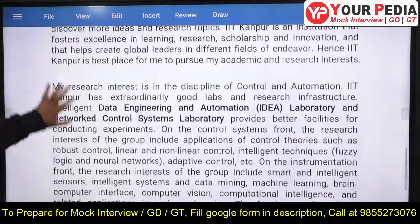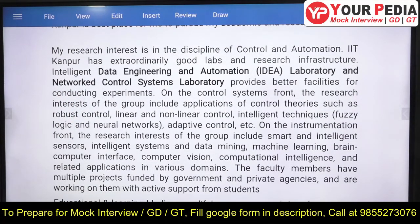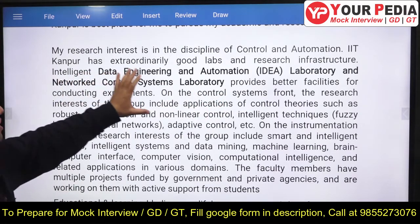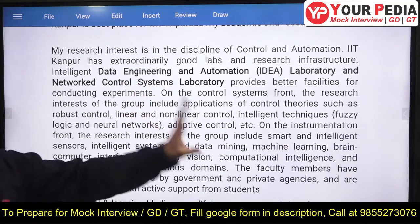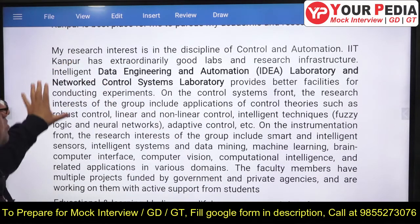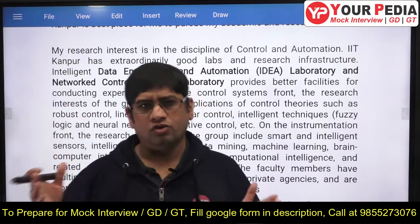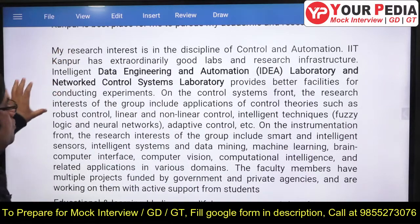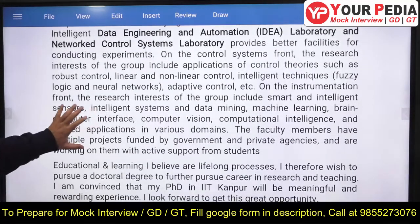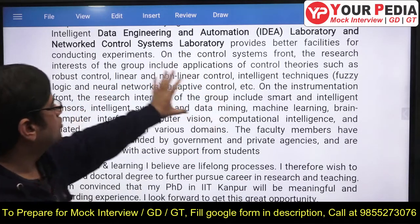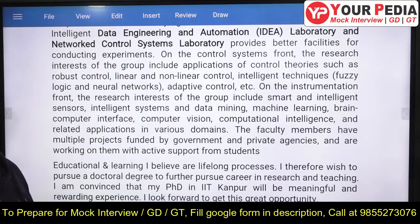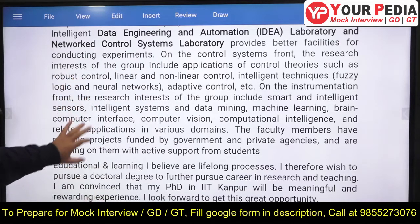You can pause the video to see how this is written. Now you come to your research interest: Control and Automation at IIT Kanpur. Specifically, the Intelligent Data Engineering and Automation (IDEA) Lab and the Network Control System Lab are what attract you. You mention these labs, why you want to join IIT Kanpur over other IITs, and what research is ongoing there — all taken from IIT Kanpur's website.